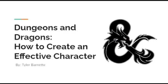Good evening everyone, and this is my presentation on Dungeons and Dragons: How to Create an Effective Character. My name is Tyler Barnett.